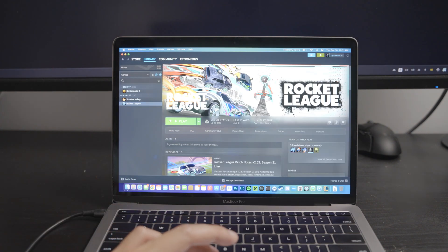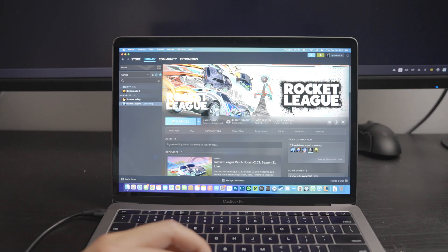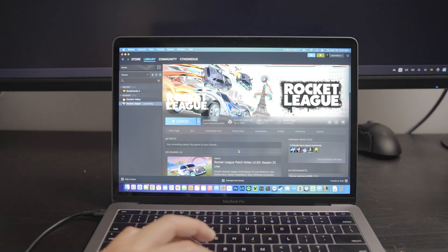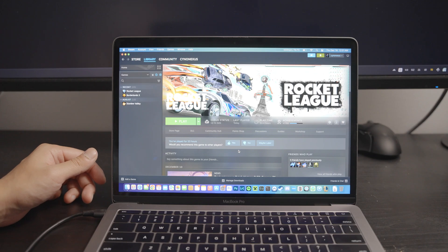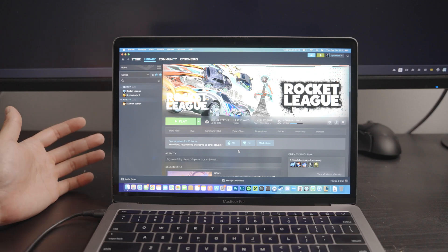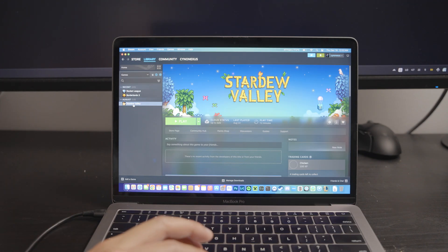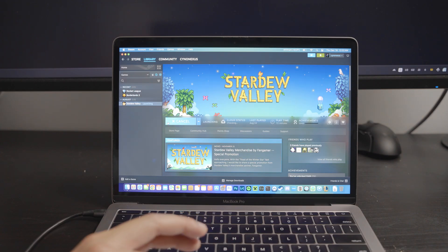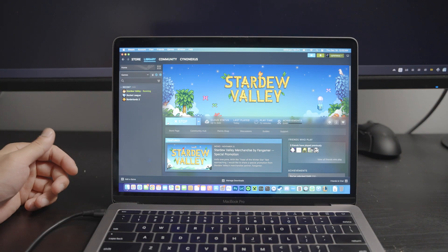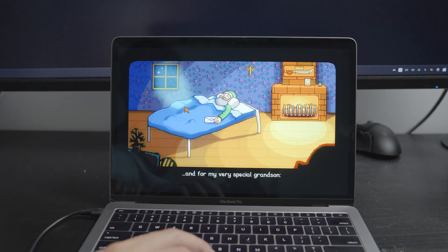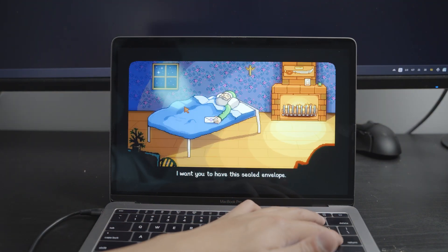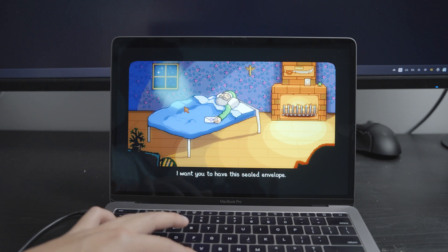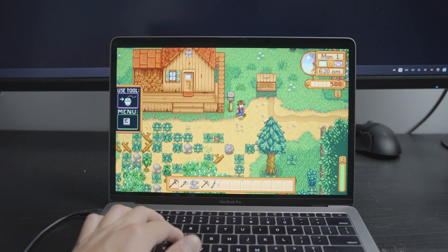Let's try Rocket League. Now, Rocket League with the M1 MacBook Air would not run, so this is better turned on. So, hopefully, this thing works. If it does, I would actually be quite happy, and it does not. So, I guess that's a macOS thing, huh? Now, Stardew Valley. We already know this thing is going to play it with no issues. I mean, it's Stardew Valley. What do you expect? Oh, man, I'm going to cry. No, for my very special grandson. Can I skip? No, don't open it yet. Have patience.